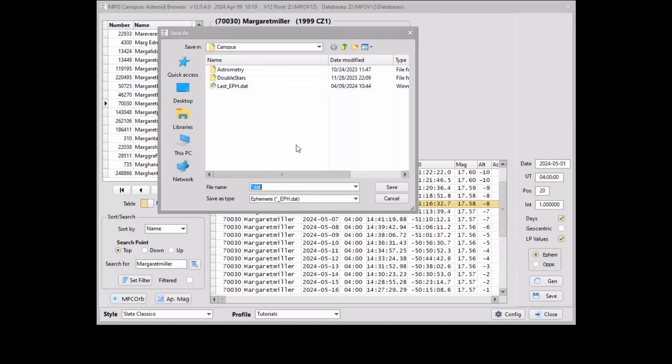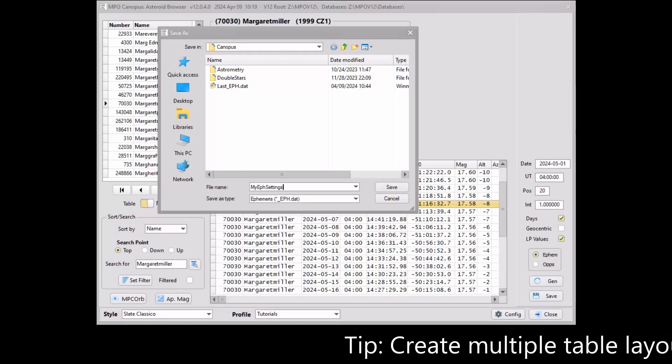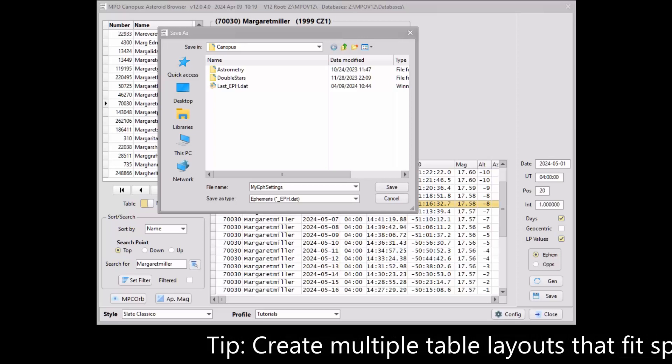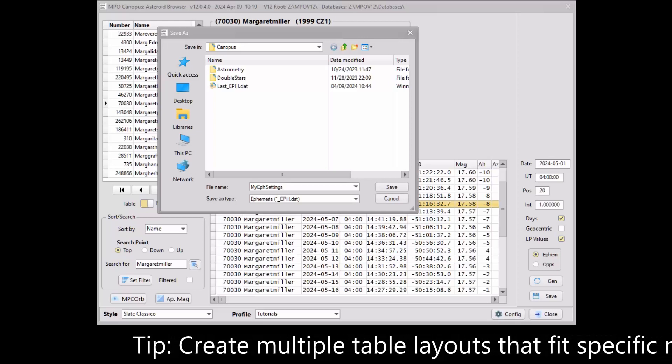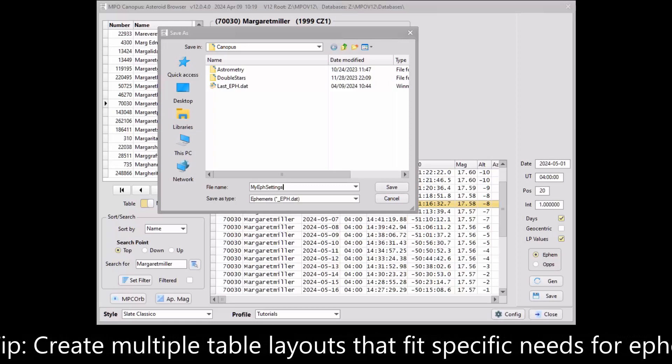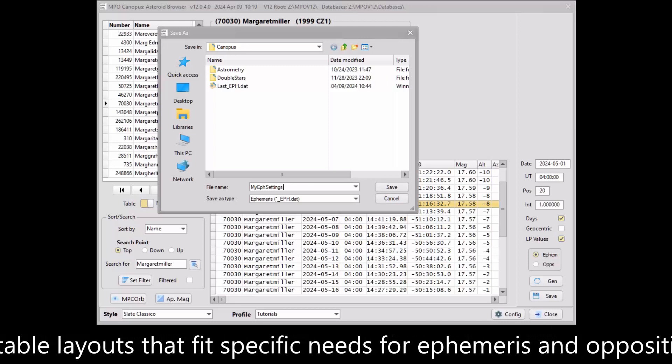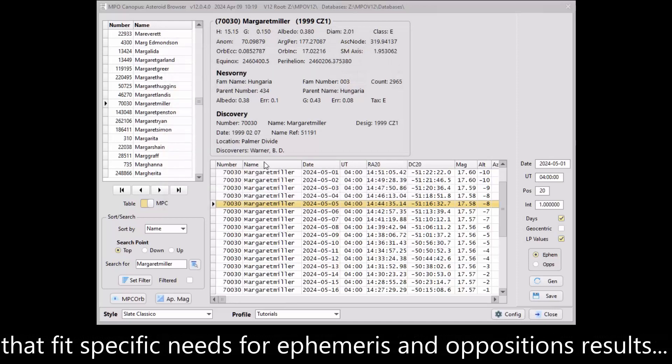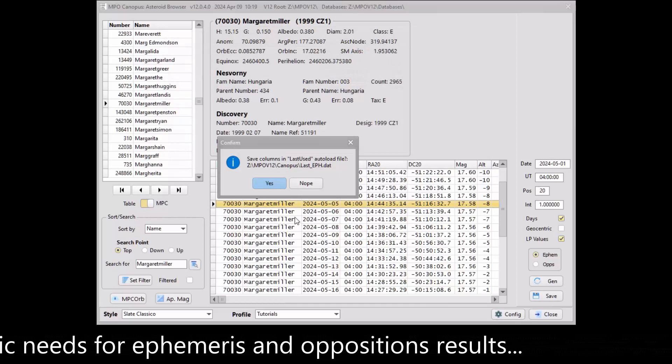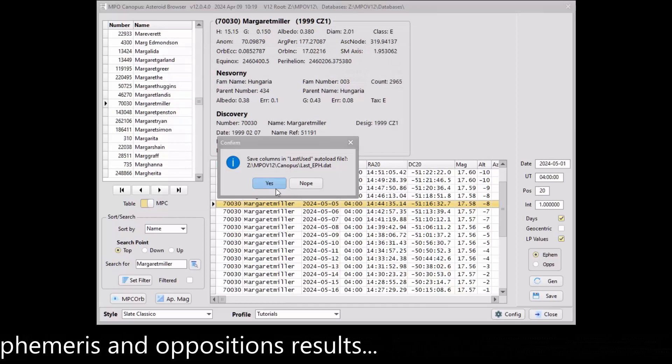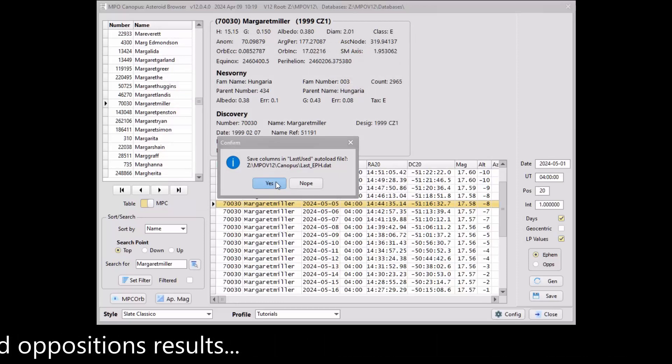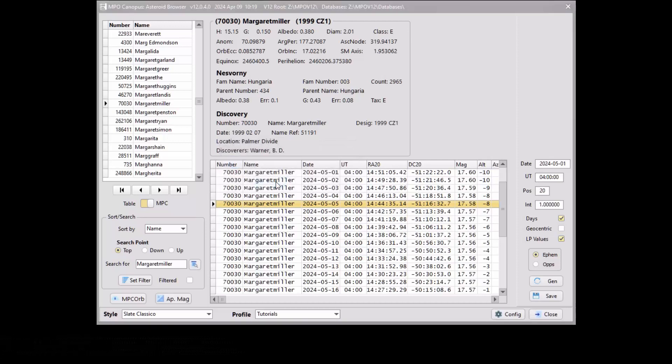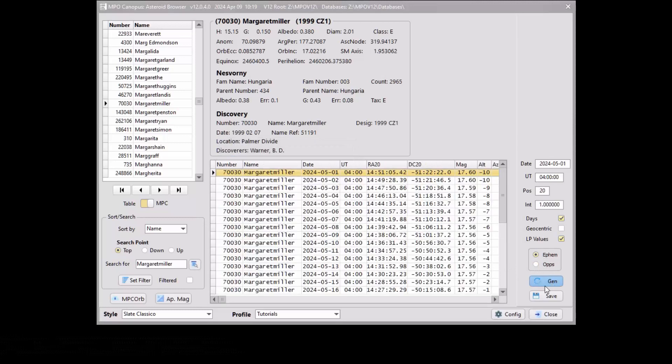Save the settings to a location and name of your choosing in the file save dialog. The file name is automatically changed to put underscore F dot DAT at the end, so don't make that suffix part of the name you choose. Click the Save button to save the ephemeris settings. You are prompted if you also want to save the settings to the last underscore F file. If so, these settings will be loaded automatically the next time the browser is used to generate an ephemeris.